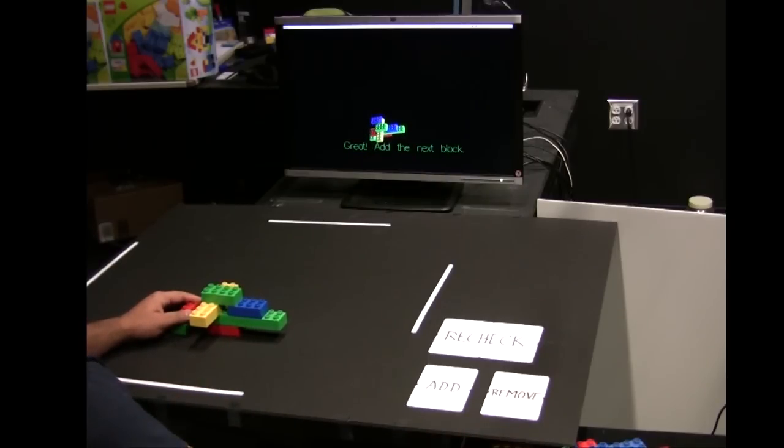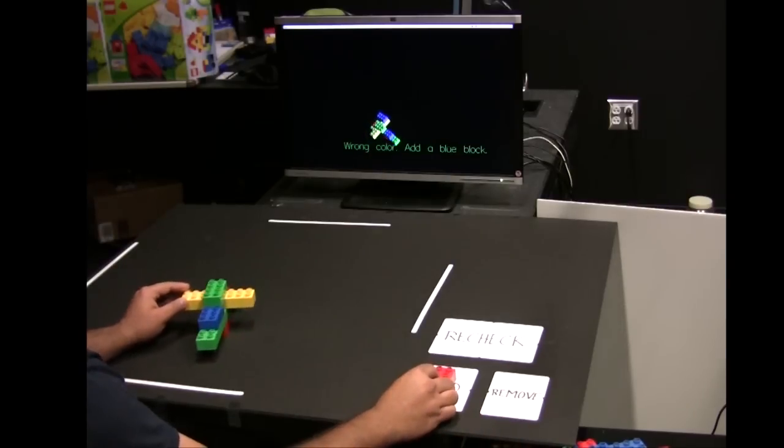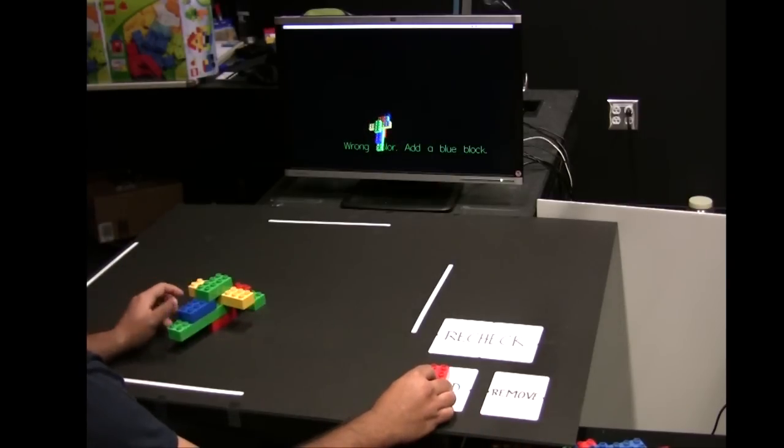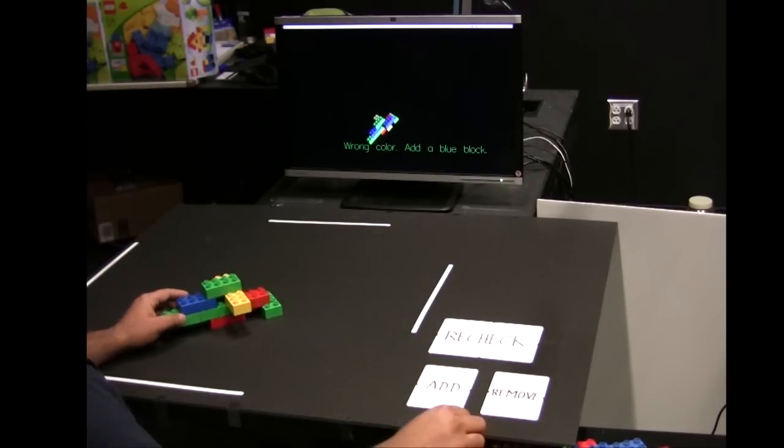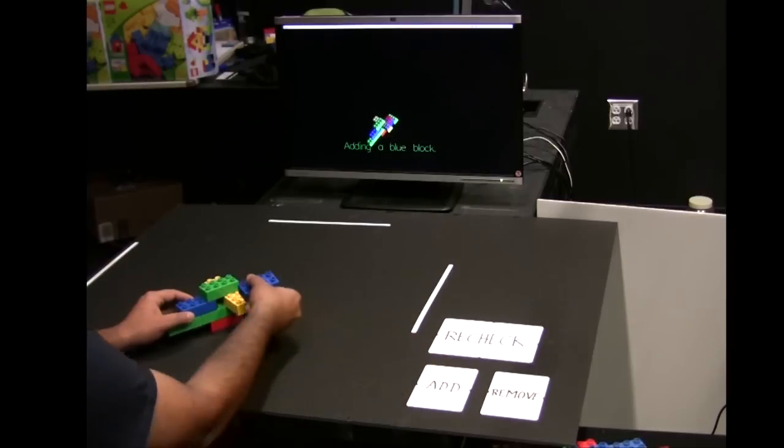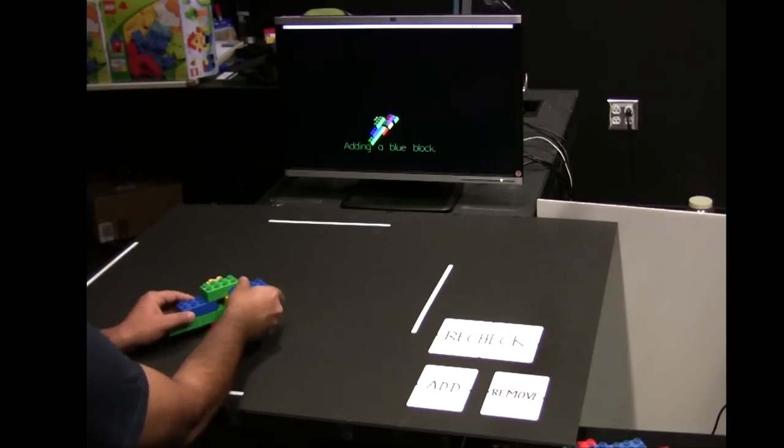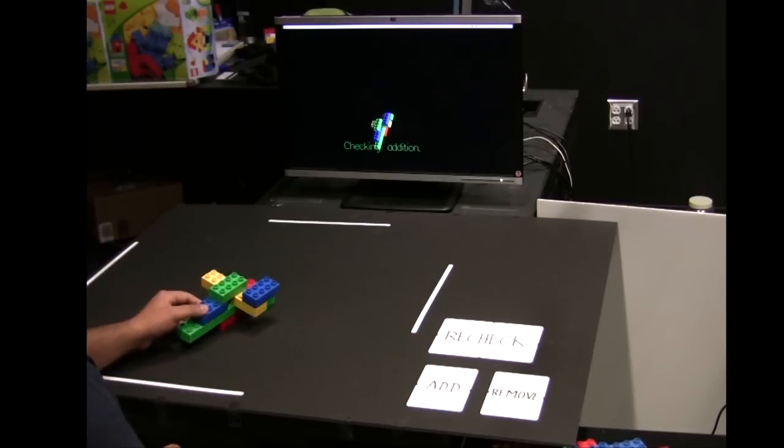If the block placed in the add box is of wrong color, the system tells that to the user. The user now uses a correct colored block and adds it to the model. The update detection proceeds as described earlier.